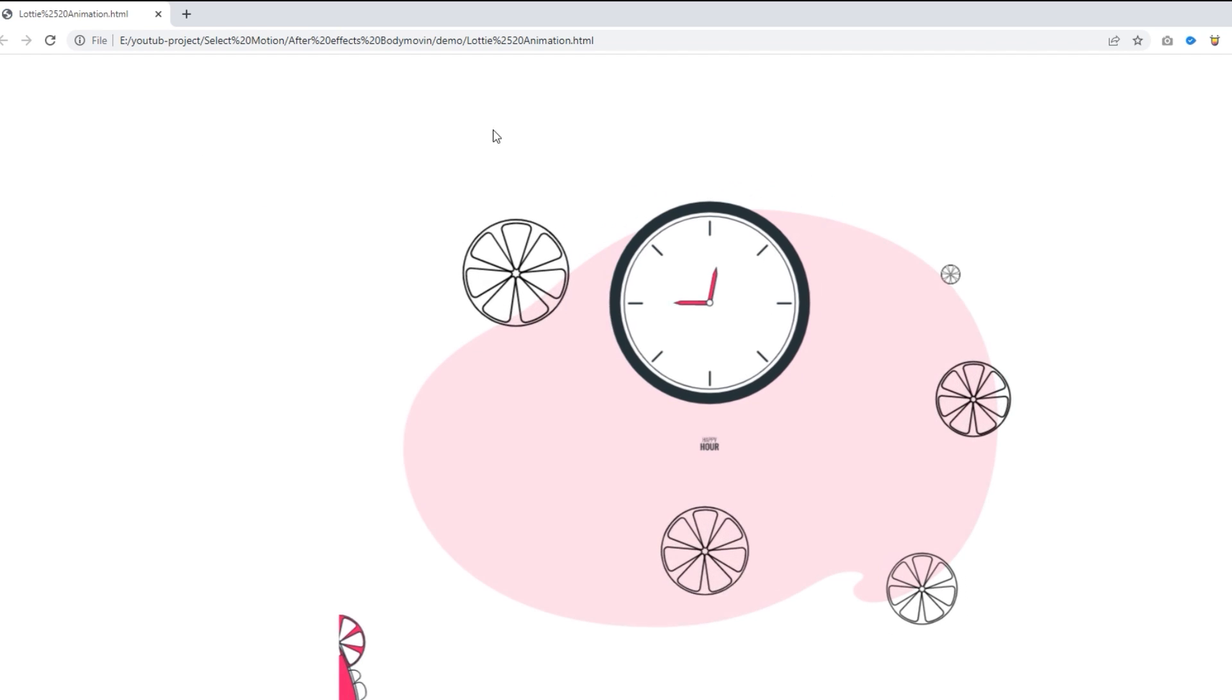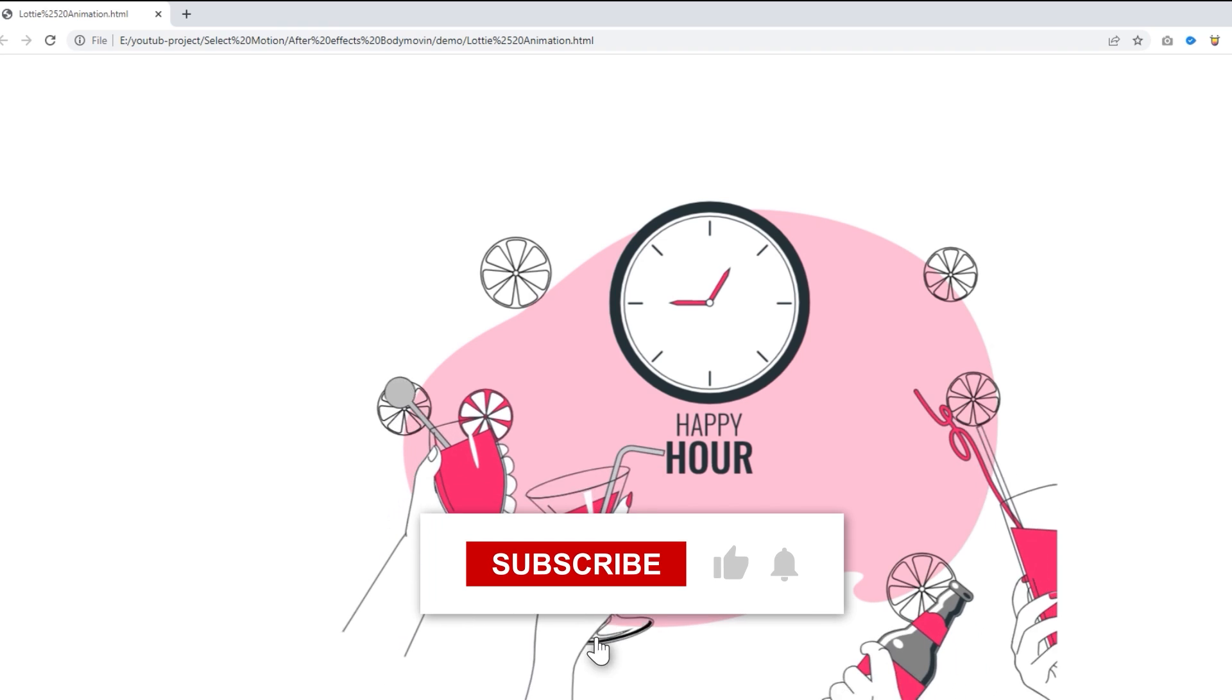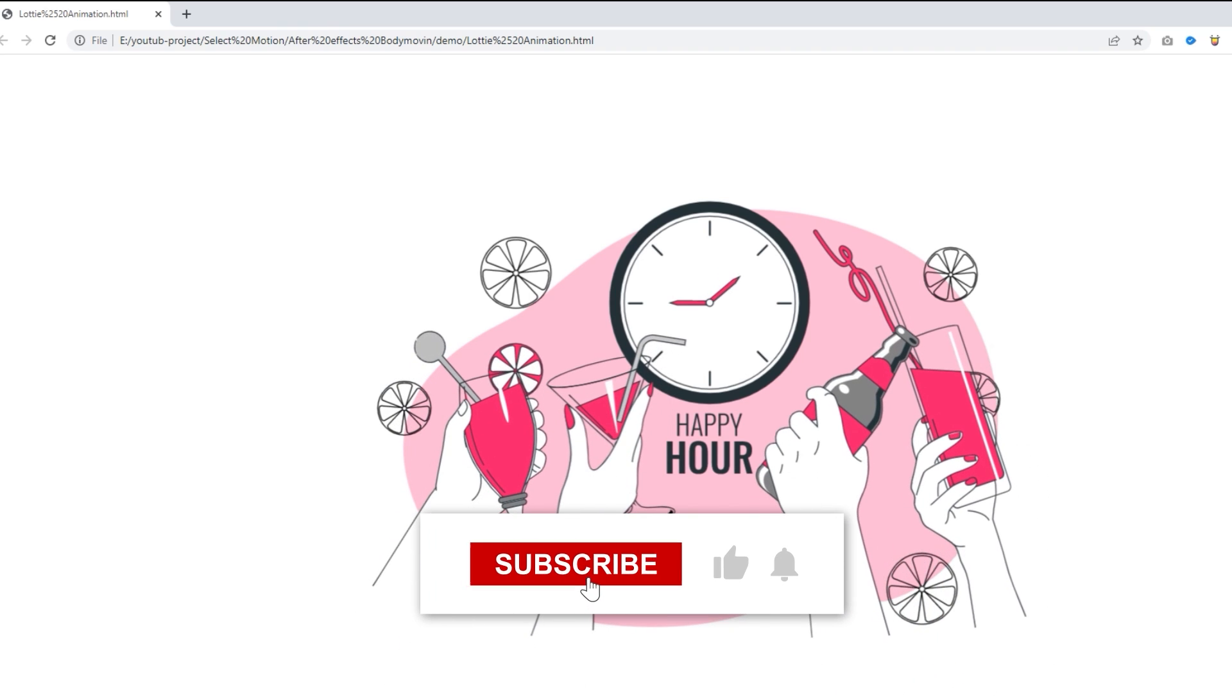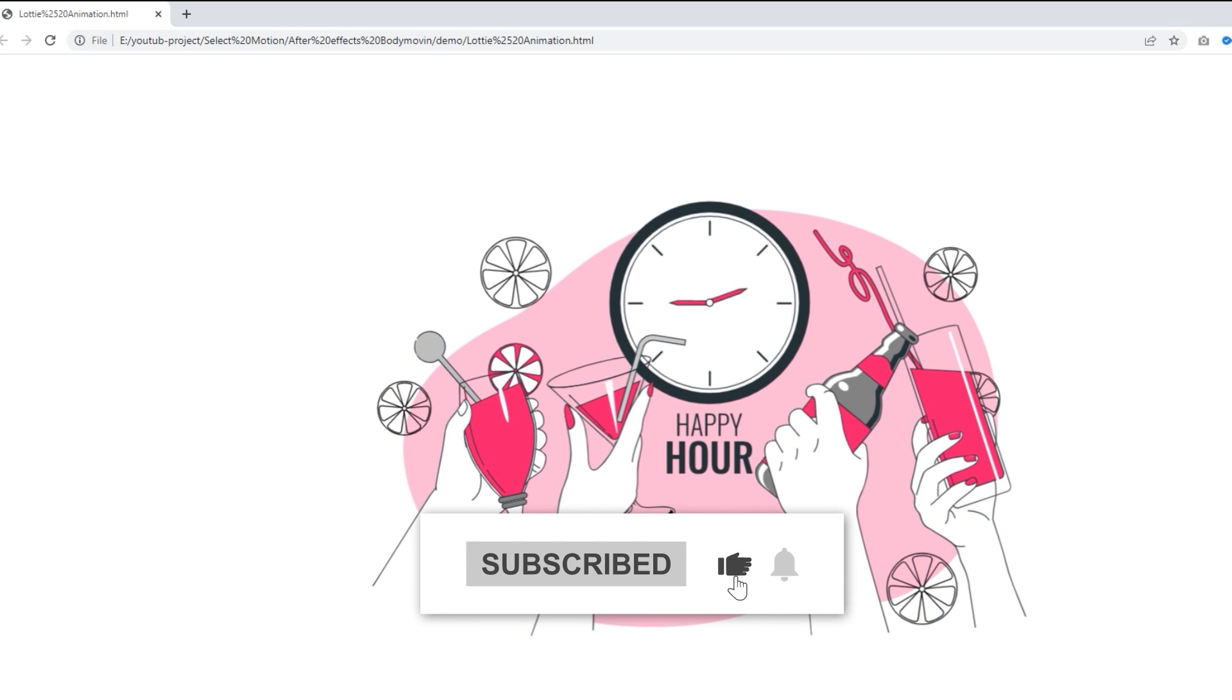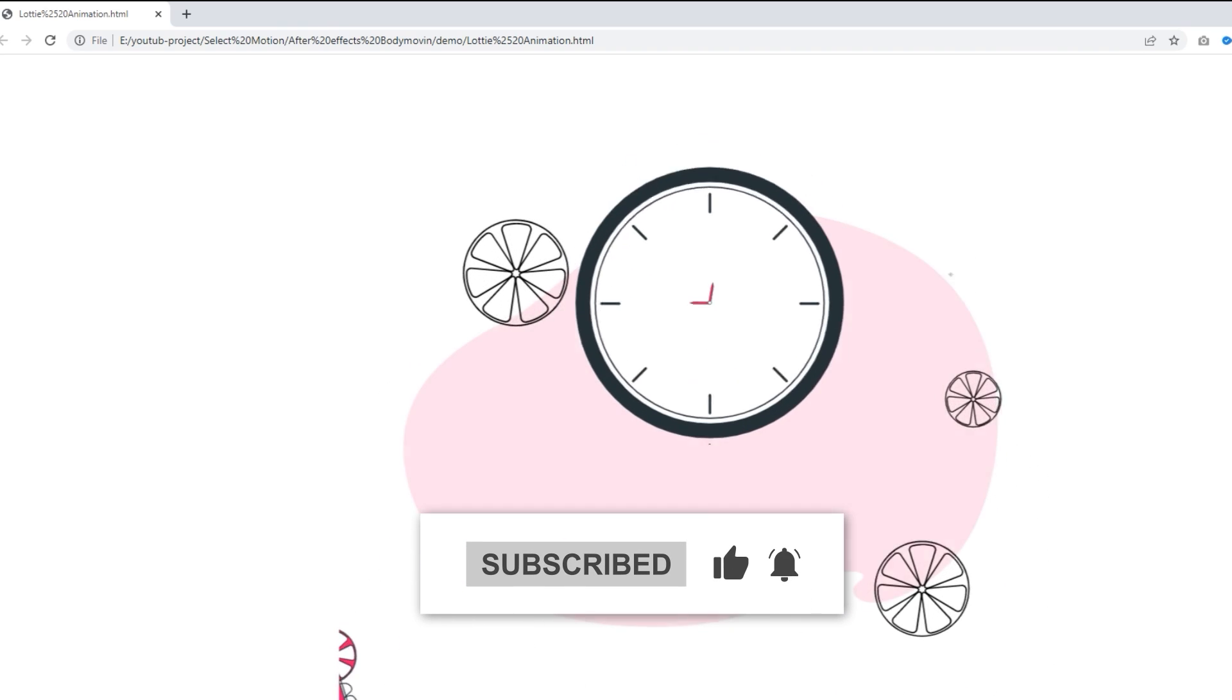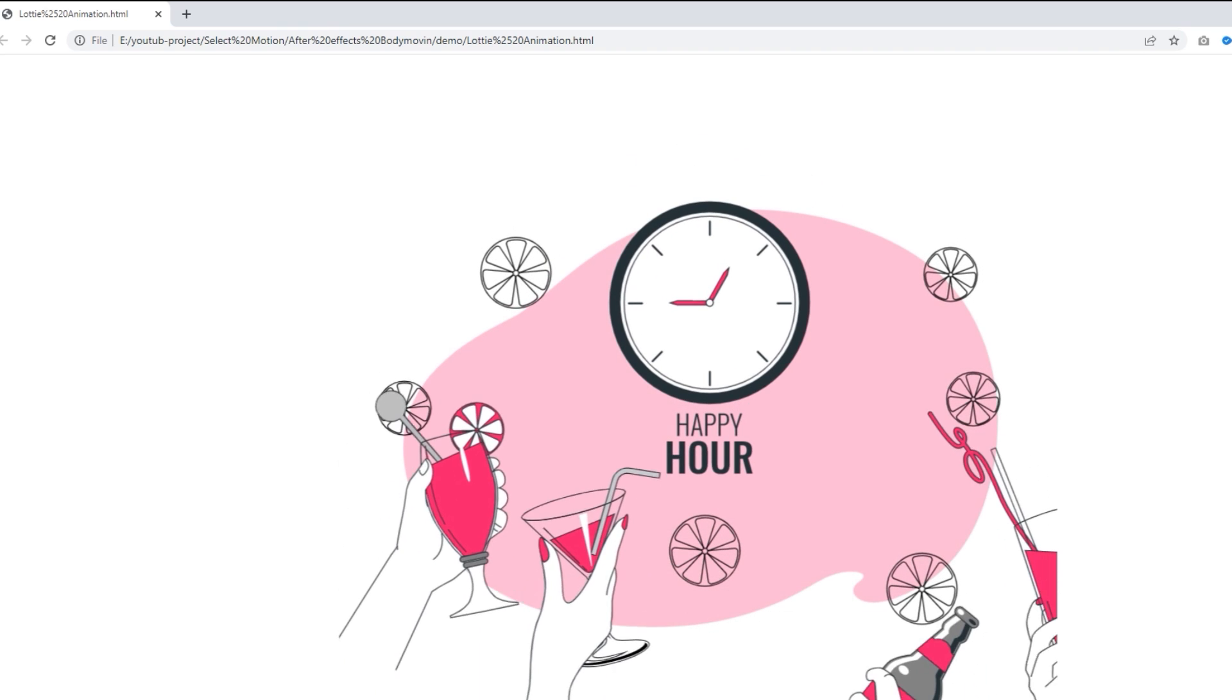I hope you enjoyed the tutorial. Don't forget to subscribe to our channel and ring the bell to be notified about our latest videos.